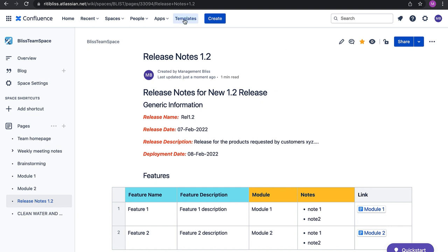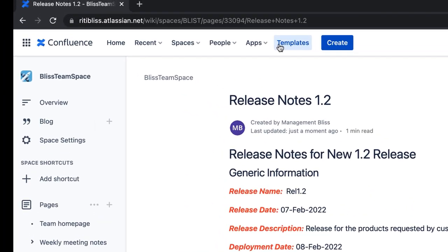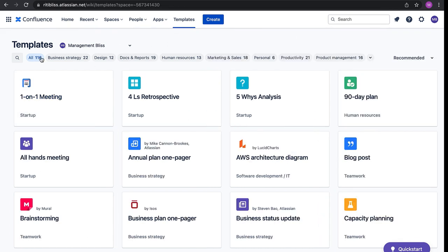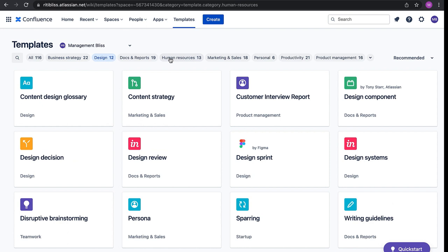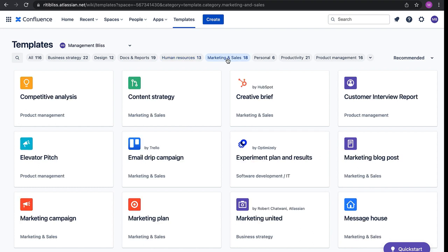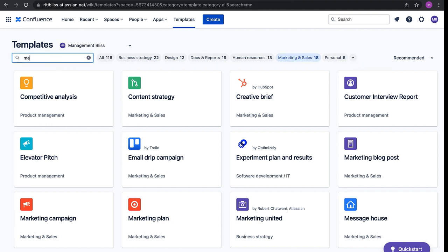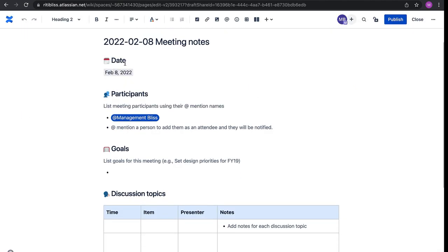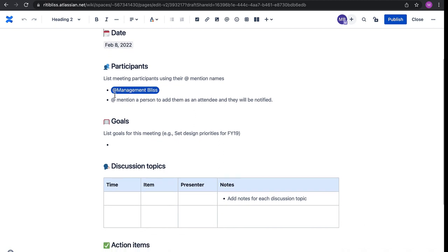To view all templates, go to the Templates option at the top and click it. As soon as the page opens, it shows many different templates, well categorized — business strategy, design, human resources (hiring process, interview feedback), marketing and sales, and so on. Lots of options are available. I'll search for a template related to meeting notes and use it to create notes for a meeting we had today. It is pre-filled with a date and the participant who created the template, and we can add other members — for example, by giving Samantha's email address.